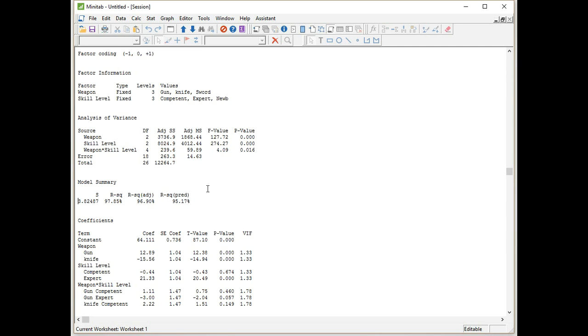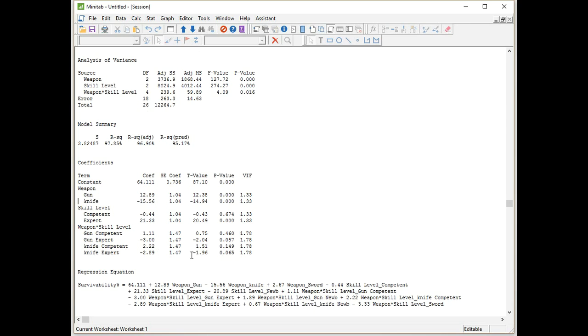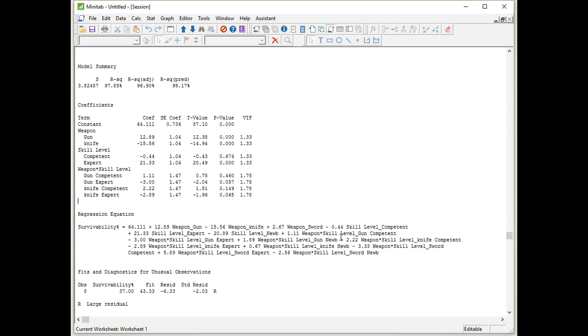R-squared adjusted is 96.90 and r-squared is adjusted for the number of terms within the model. And then r-squared predicted, which is new for Minitab 17, tells us how good the equation is for predicting new values. We then need to have a look at our coefficients. The thing that we need to look at here is our VIF values, value inflation factors. This tells us whether we have instability in the model or not. If the VIFs were greater than 5, we would have instability in our model, and we'd have to look at the factors we were using. But because they're less than 5, we're all good. We can carry on.